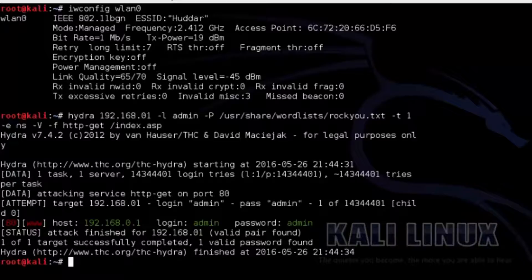Here is what the main Hydra commands are doing. The default gateway IP address will have to be changed to your target machine unless it is the same. The -l admin switch tells Hydra to use admin as the username. Admin is a very common default username. To use a wordlist instead, use a capital -L along with the path to the dictionary, for example -L /usr/share/wordlists/rockyou.txt.